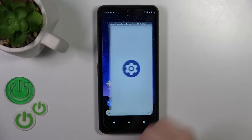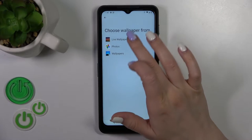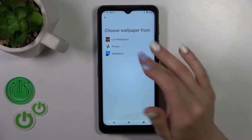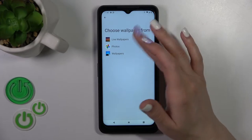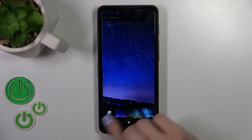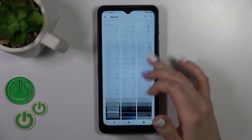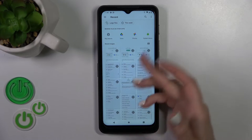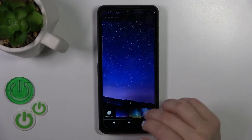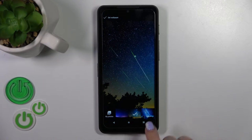First, open the Settings, then scroll to the Wallpaper section. Here you can see live wallpapers, photos, or the wallpaper section. You can use one from these folders — you'll find all the default wallpapers on your device. You can also use your own photos from Google Photos or files from Google Drive.